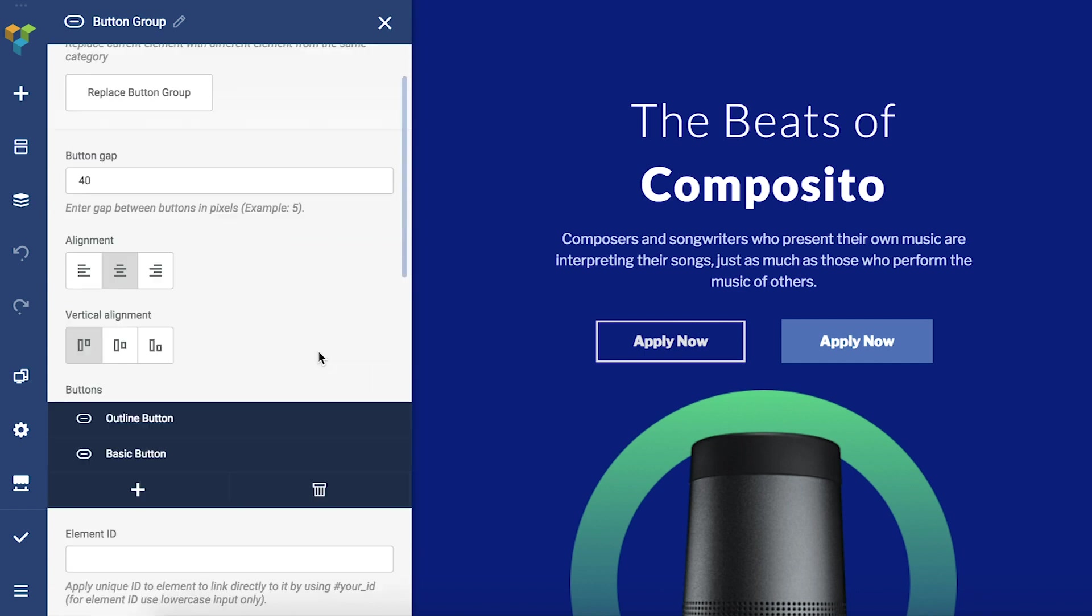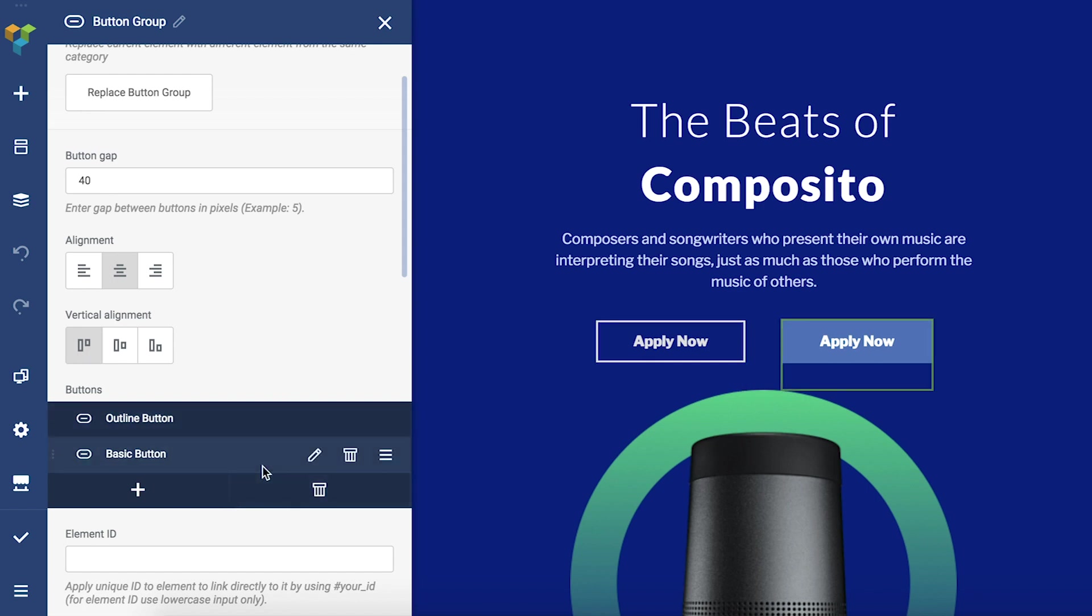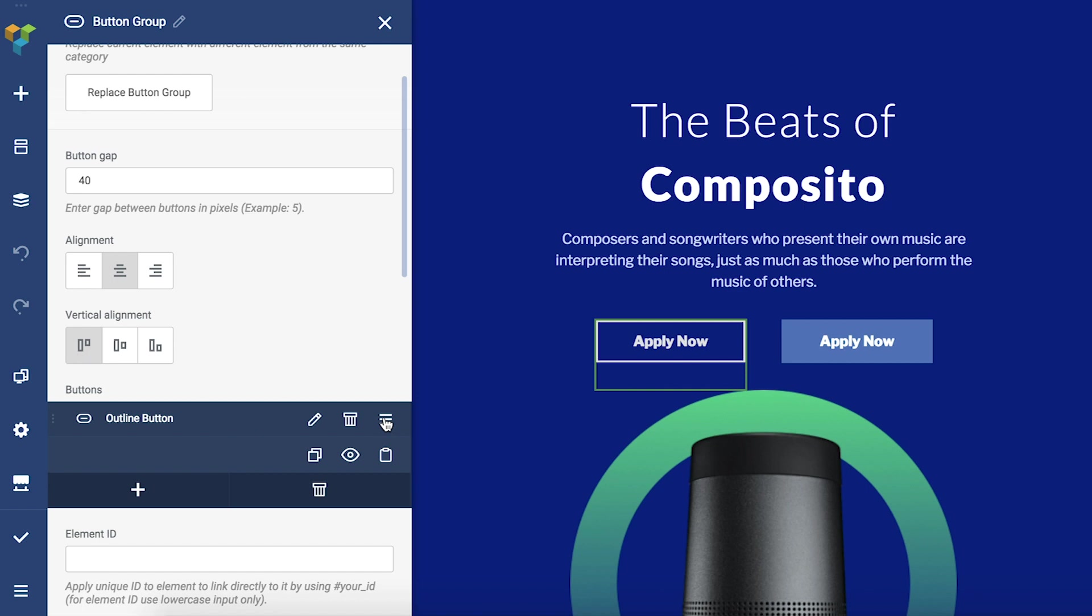As you can see, we have two buttons in the group at the moment. Once you hover over them, you see the regular tree view options: delete, clone, hide, copy, and of course edit. You can also add an element here and delete the whole group here.